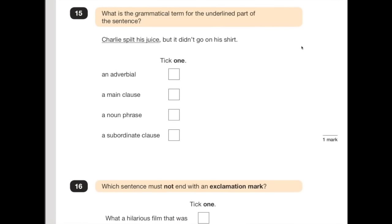Number 15 is checking your knowledge of clauses and phrases and adverbials. What is the grammatical term for the underlined part of the sentence? Looking at the underlined bit — 'Charlie spilt his juice' — it isn't an adverbial, it doesn't tell us when, where or how he spilt his juice. A main clause can survive on its own, and 'Charlie spilt his juice' does make sense by itself. A noun phrase describes a noun — it doesn't do that. A subordinate clause doesn't make sense alone — that's the bit after: 'but it didn't go on his shirt.' That needs the main clause to survive.